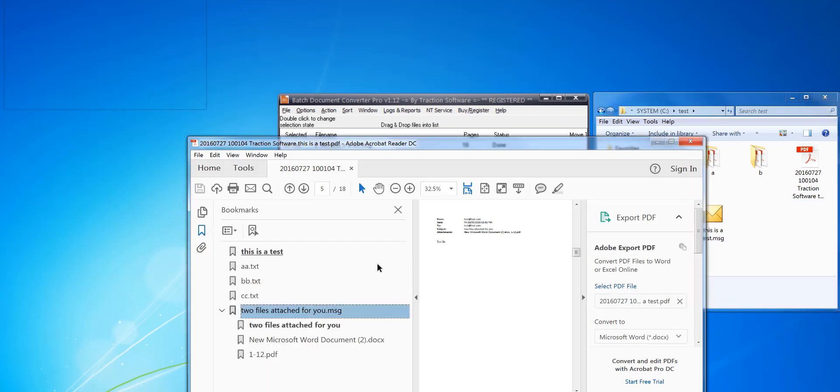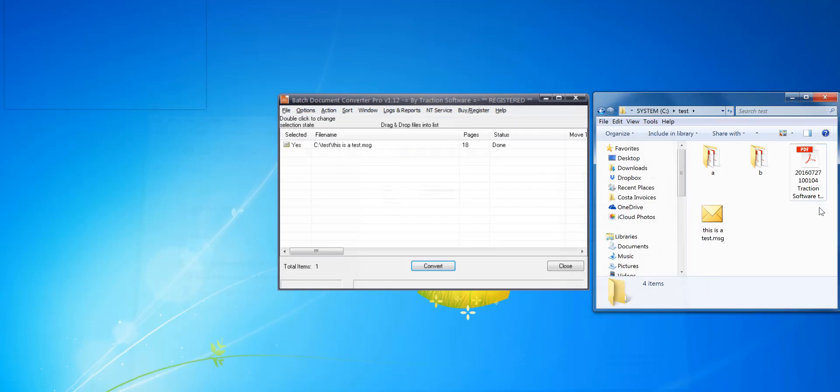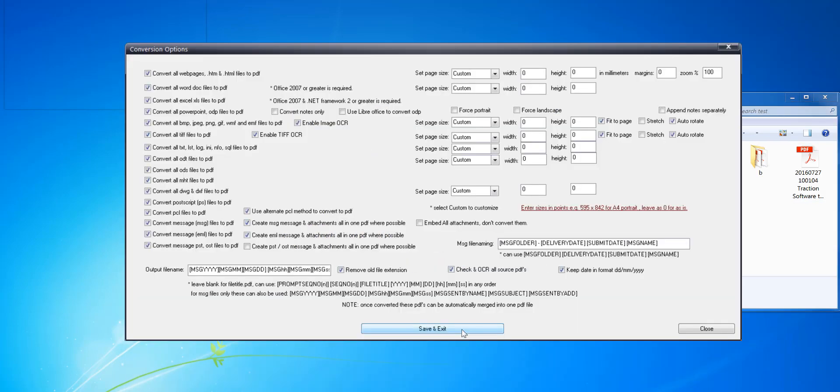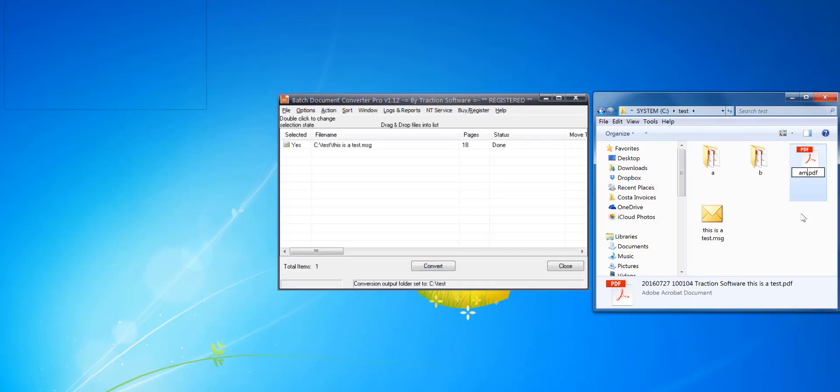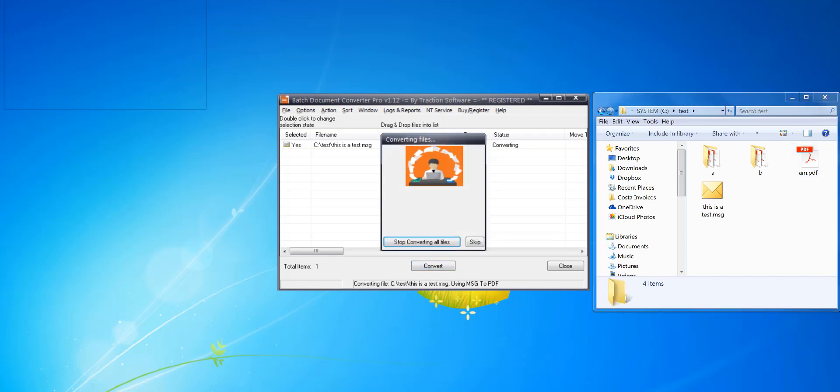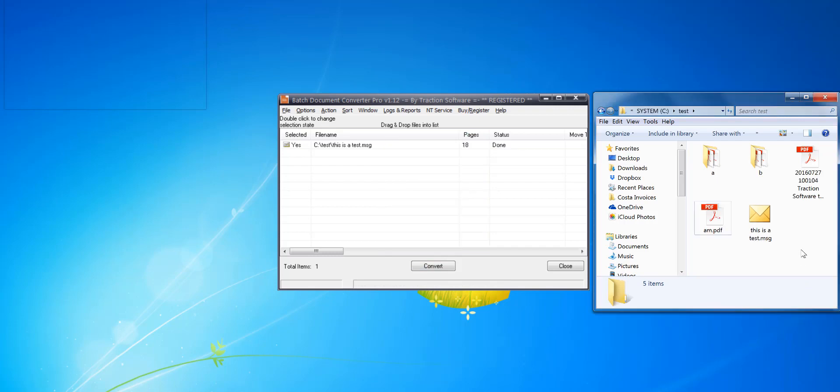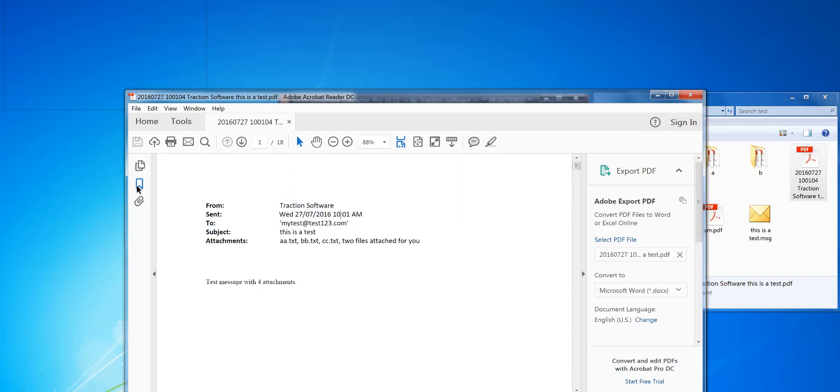So those will be in the same date format. So now I'm going to show you the British format. Then convert. That's finished, so if you look now it's in the British format, so it's day month here.